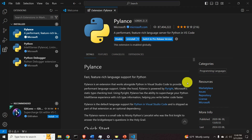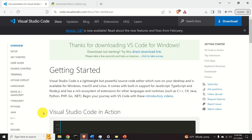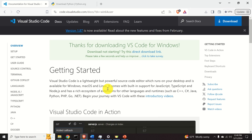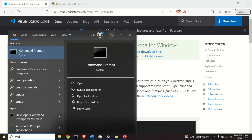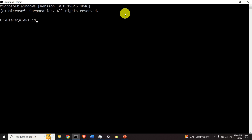Next, let's learn how to create and run a Python script in VS Code. I'll start from scratch. Close the VS Code editor. The goal is to create a new folder and start VS Code from that folder. I'll open a terminal, go to my C drive, and create a folder called test3py.